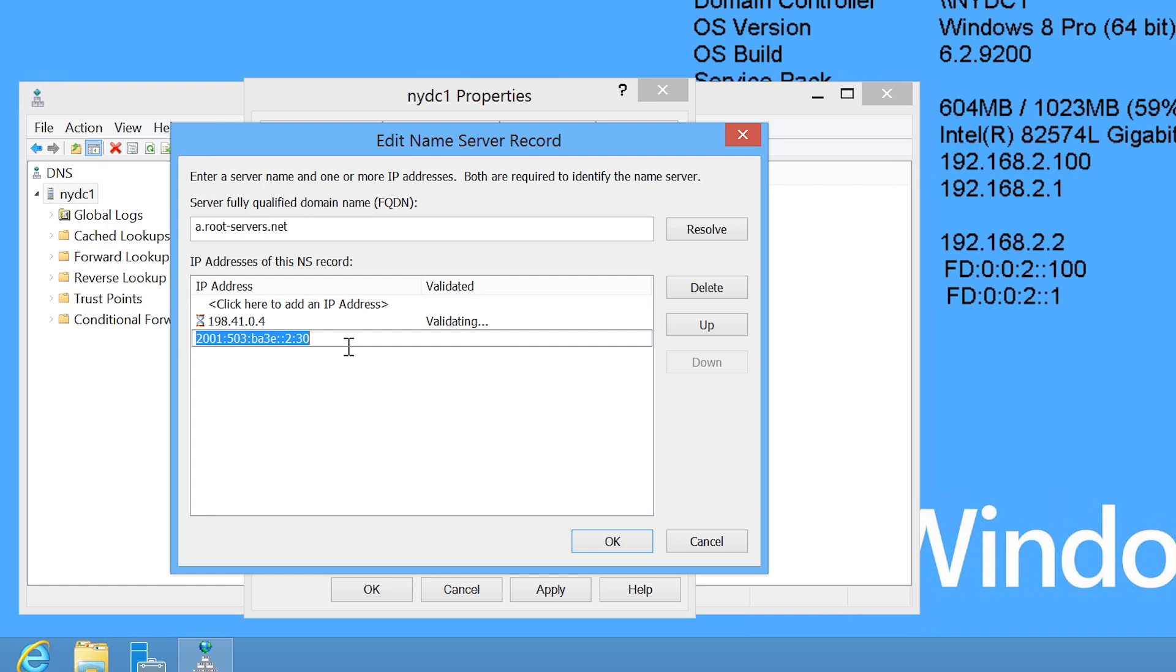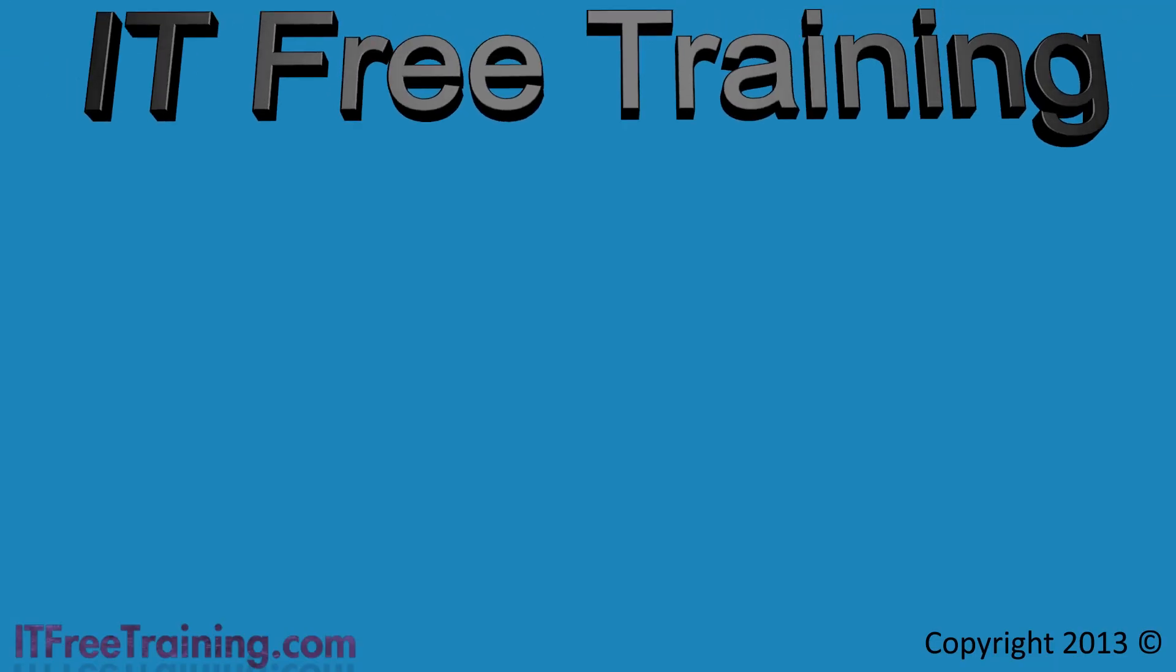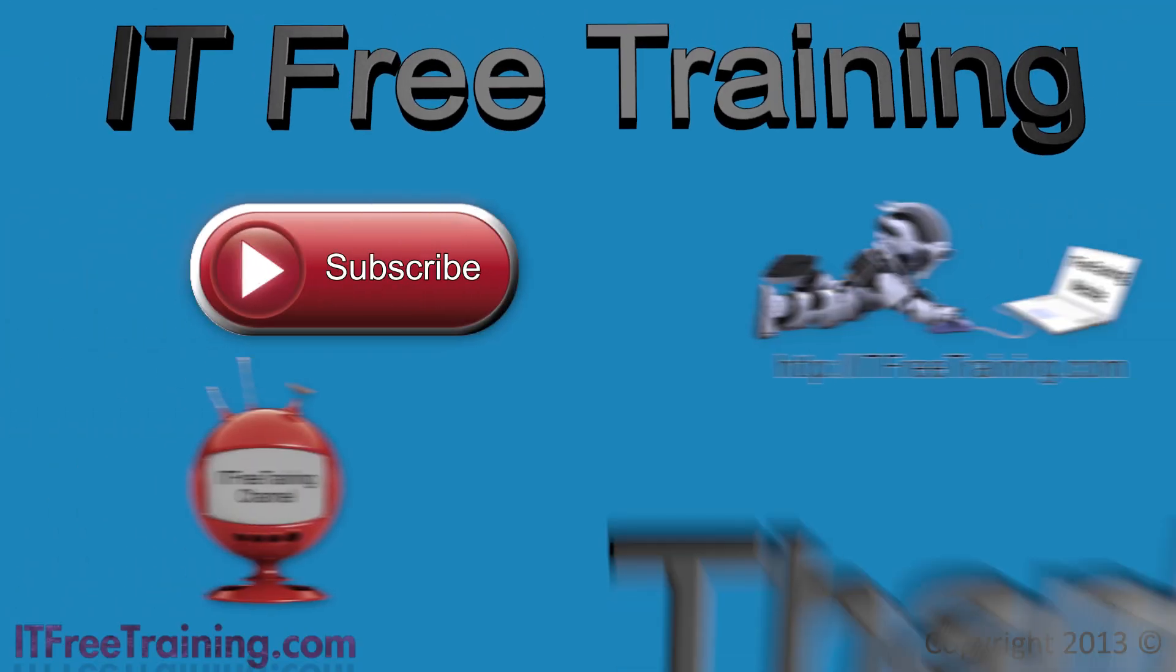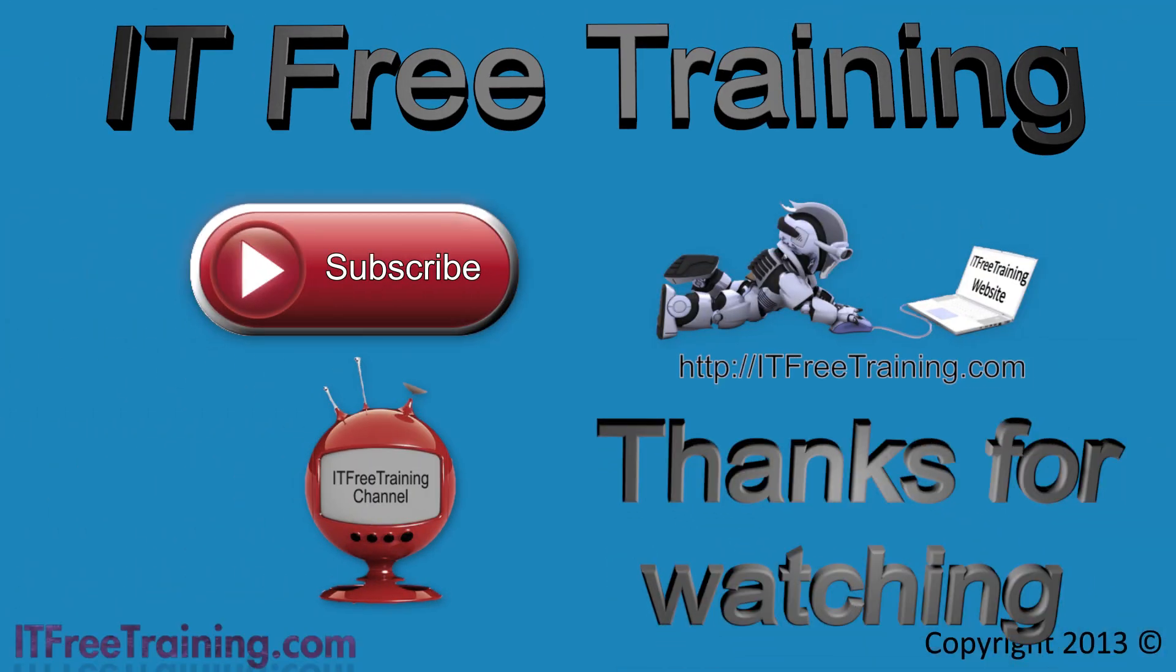For the most part, the Root Hints server addresses are static. However, as time goes on, you can see that new IP addresses are added to the list. Well, that covers it for Root Hints servers in Windows Server. Thanks for watching this free video from IT Free Training. Please check out our other free videos for the DNS courses and other courses. Till then, see you next time.